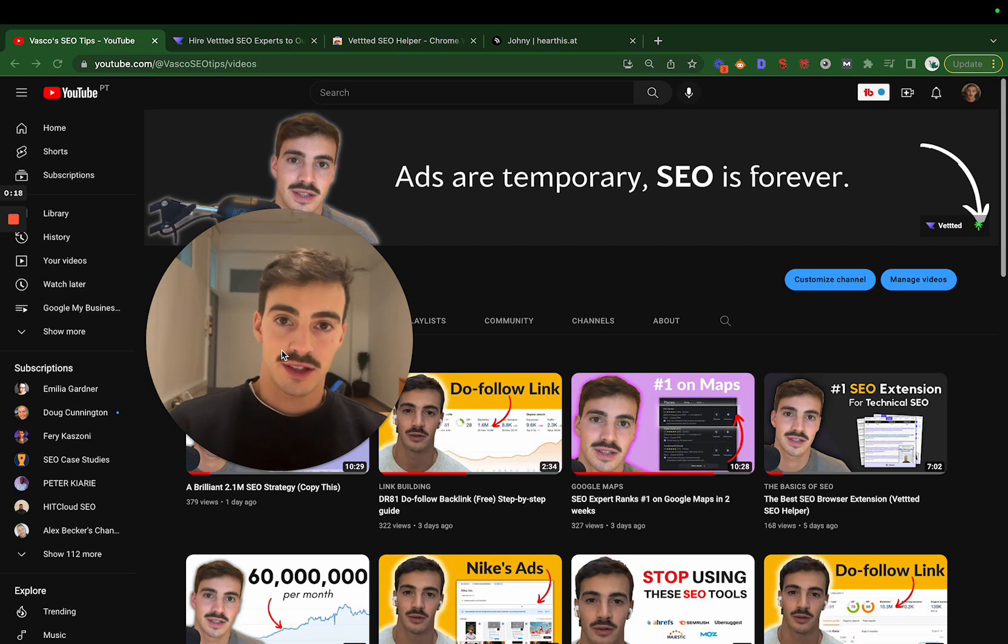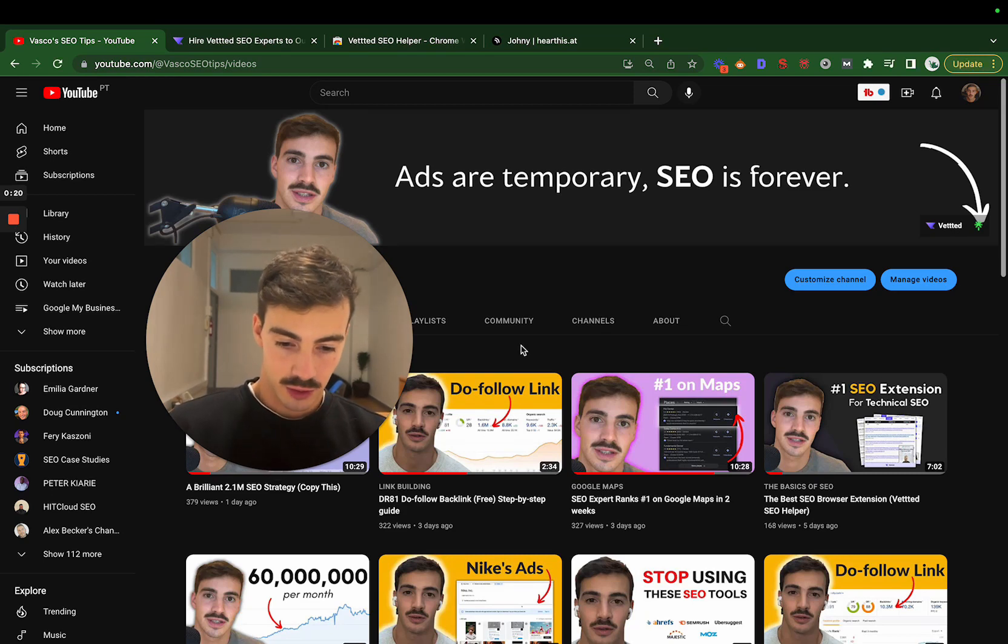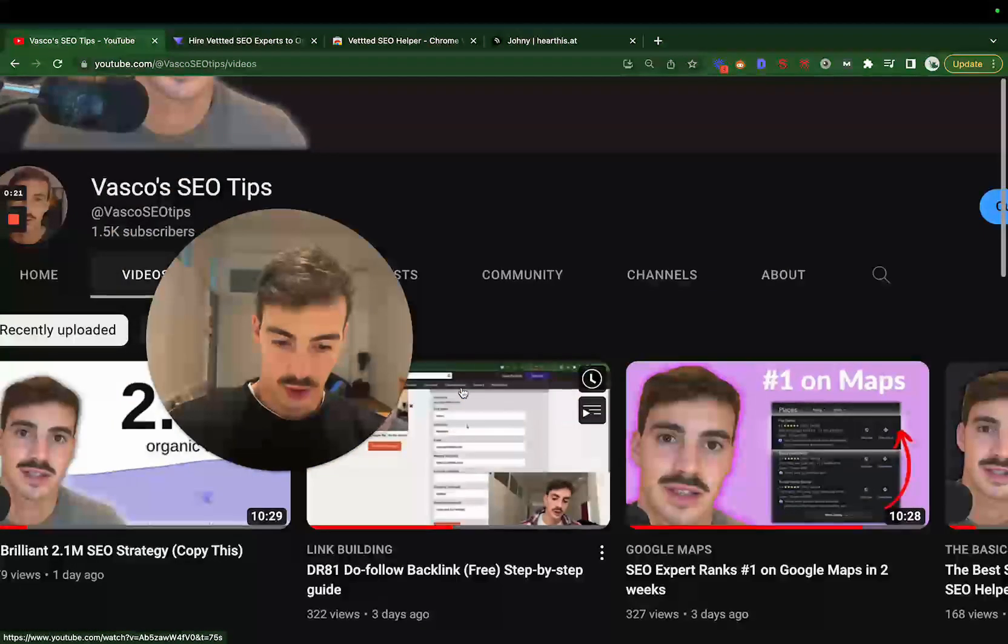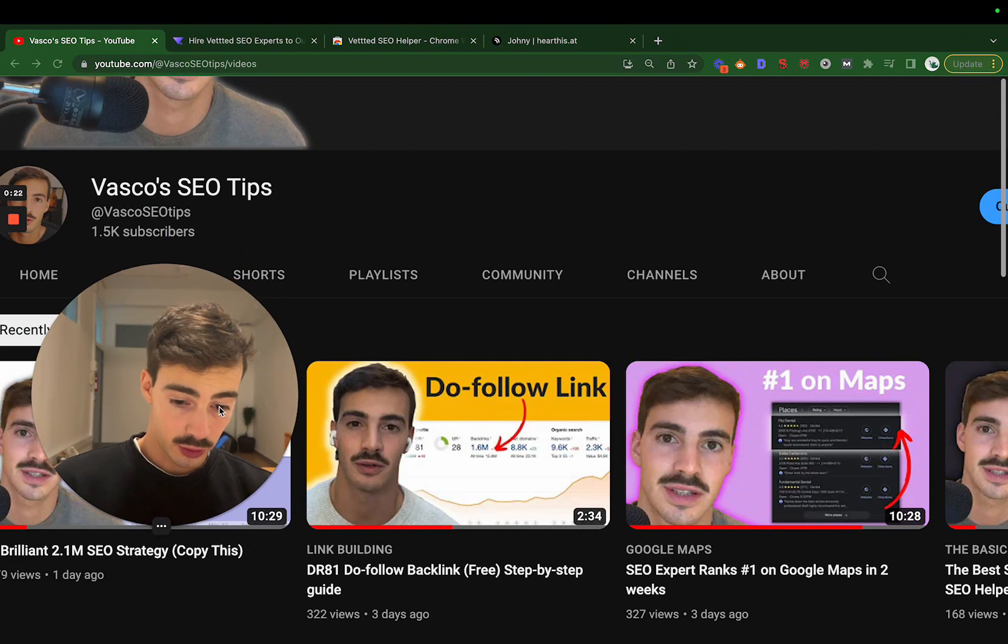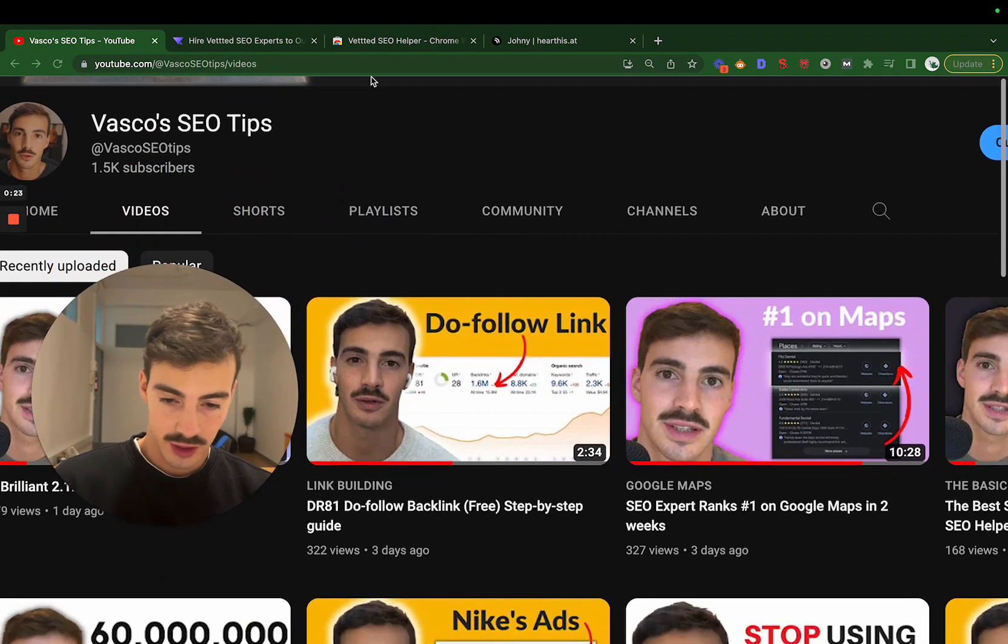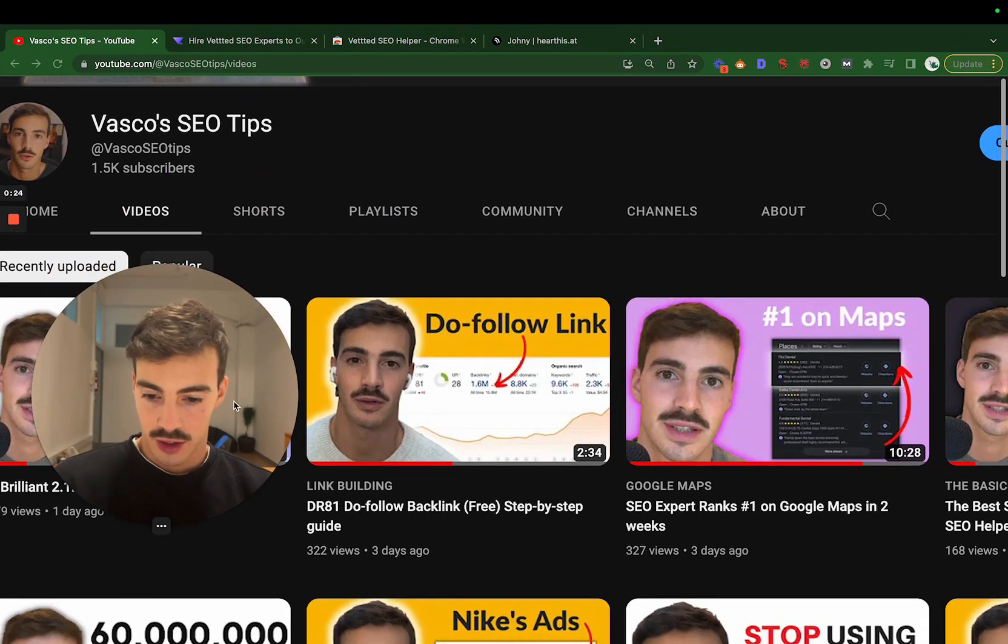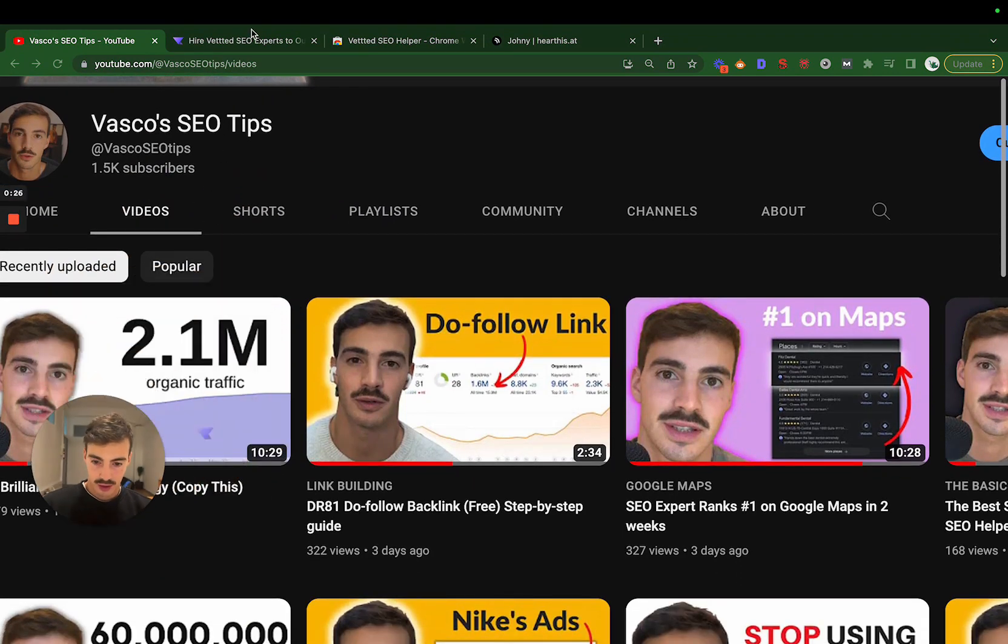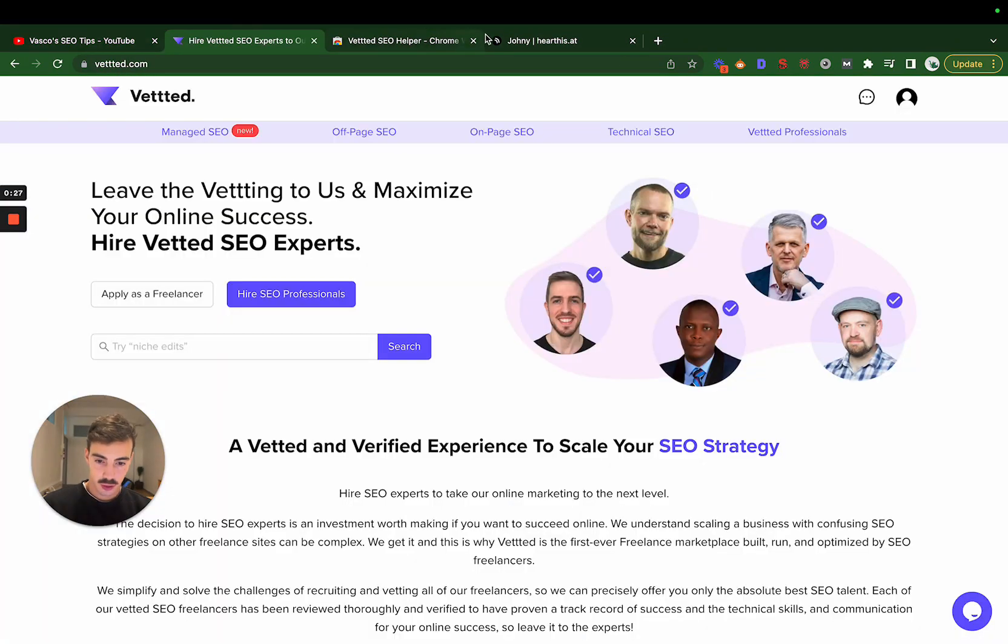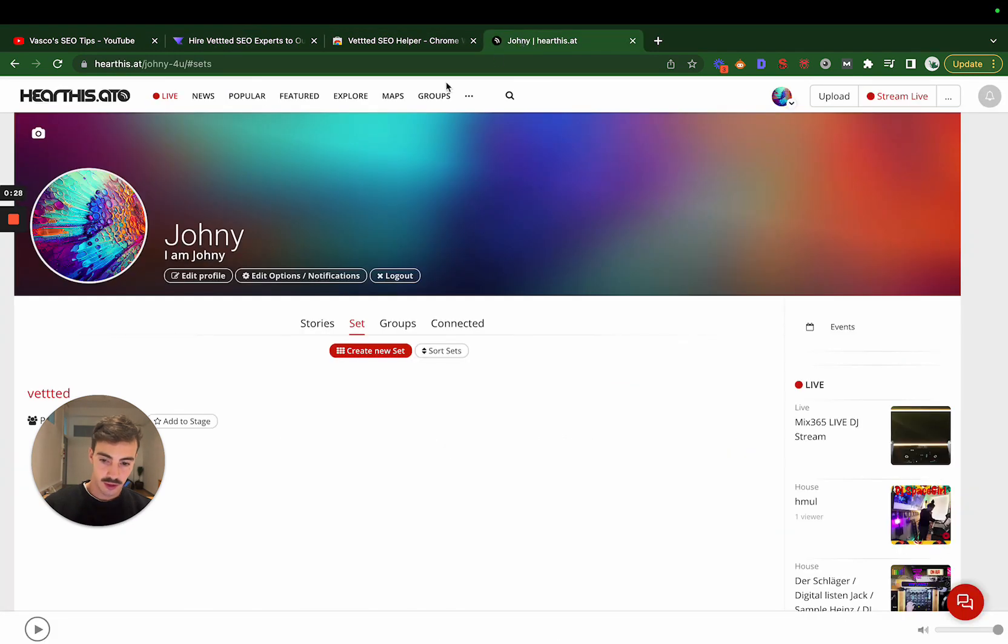Hey, what's up! So you guys seem to like these sort of videos where I do tutorials on do-follow links. Here's another one. It's going to be quick, so let's get straight into it. I'll leave the domain in the description.